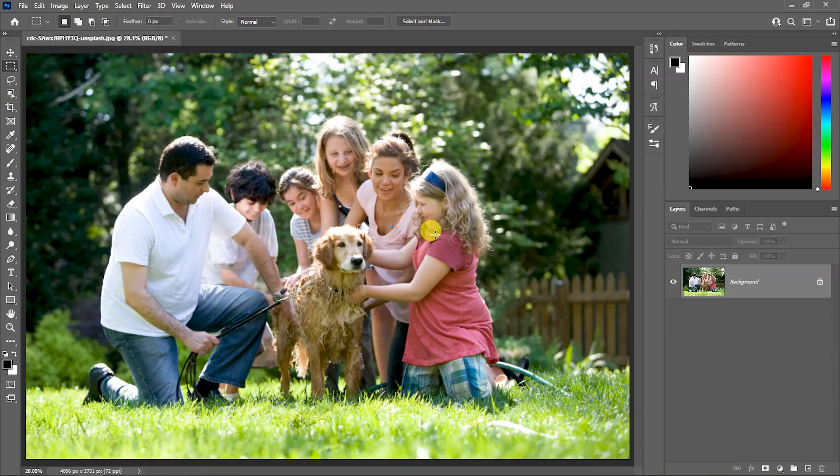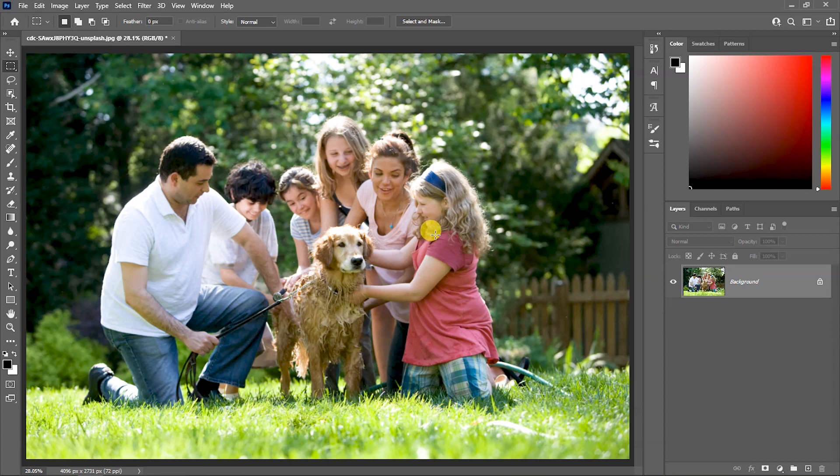This Photoshop tutorial will show you about photomontage or photo mosaic effect. You can apply this effect on any other image, and we will learn about it in an easy and fast way.